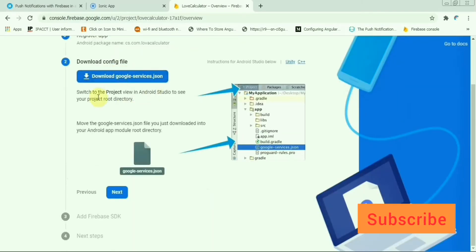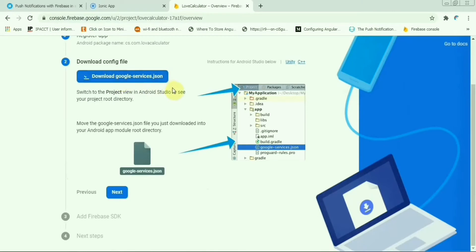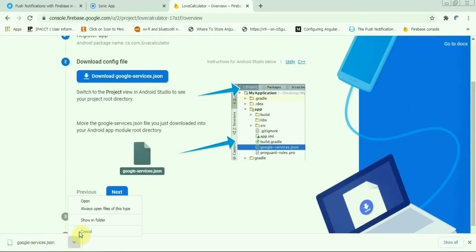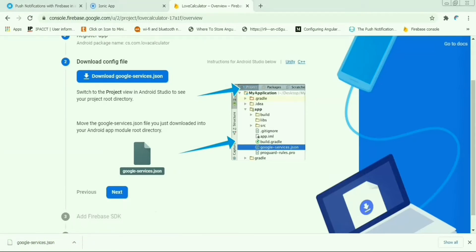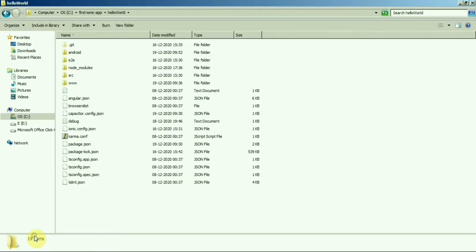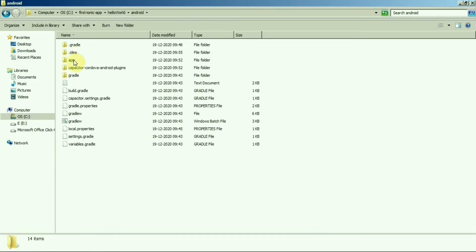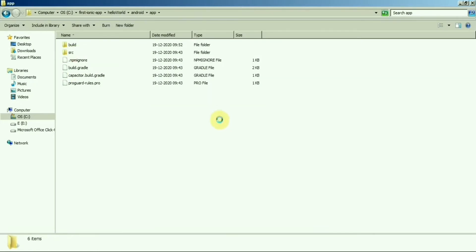You need this file, so download this google-services.json file. Copy this one first and put it inside your Android app folder. Just paste it here, that's it for the configuration part.